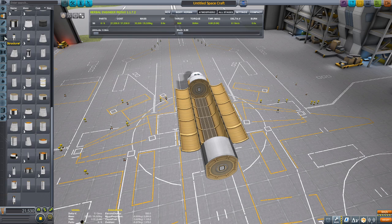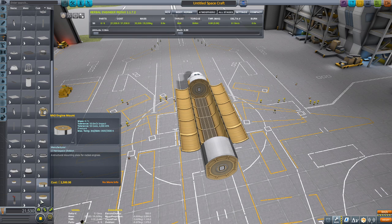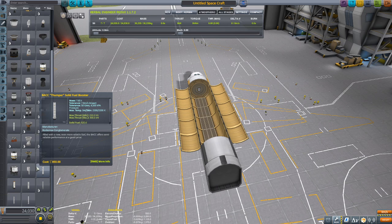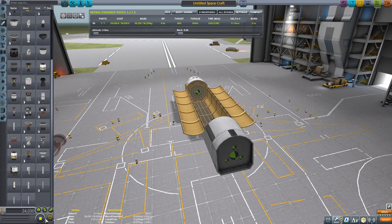Go to structural. I have the Making History DLC, which is kind of needed but not really necessary. To make a basic shuttle you don't really need it, but to make a realistic version then yes.